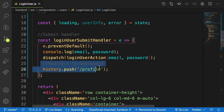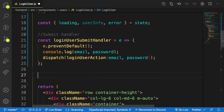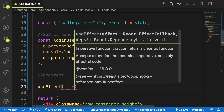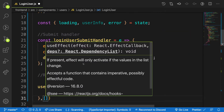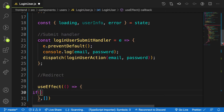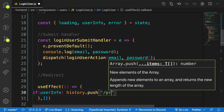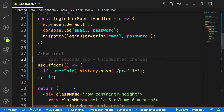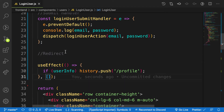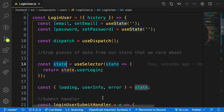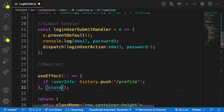To fix this, I'll cut the redirect logic from the submit handler and create a useEffect function called 'redirect'. Inside useEffect, I'll say: if and only if there is a userInfo, then call history.push to redirect to the profile page. The second parameter is a dependency array — I'll pass in the state so that anytime there is any change in the user login state (error, userInfo, or loading), this useEffect will rerun.